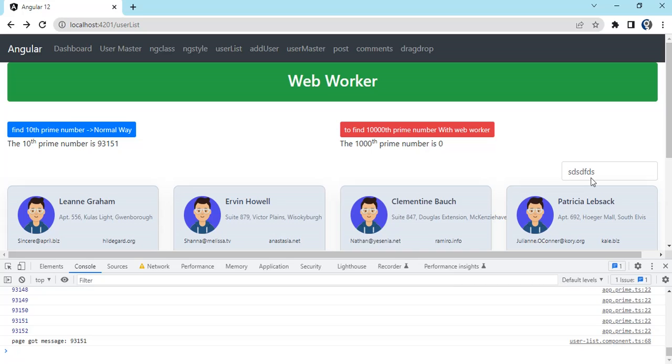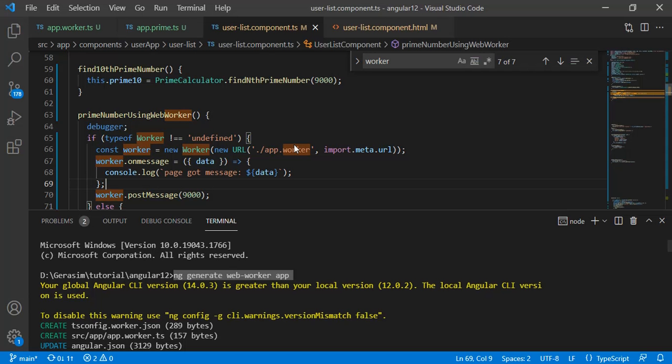You can put the code that you think is going to take time for computation in the web worker. Now let's see how we implement web worker with Angular.